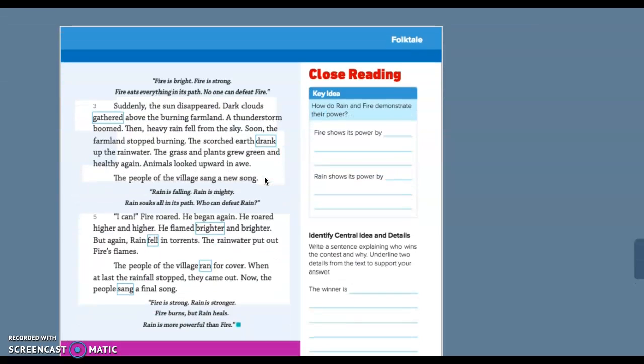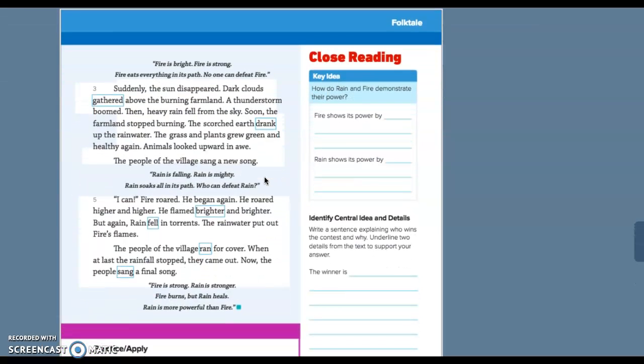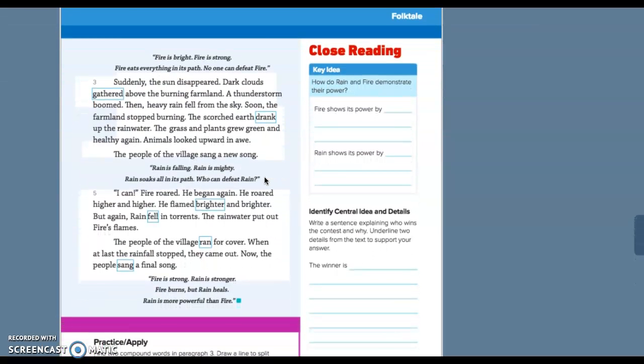Fire is bright, fire is strong, fire eats everything in its path, no one can defeat fire. Suddenly the sun disappeared. Dark clouds gathered above the burning farmland. A thunderstorm boomed. Then heavy rain fell from the sky. Soon the farmland stopped burning. The scorched earth drank up the rain water. The grass and plants grew green and healthy again. Animals looked upward in awe. The people of the village sang a new song.